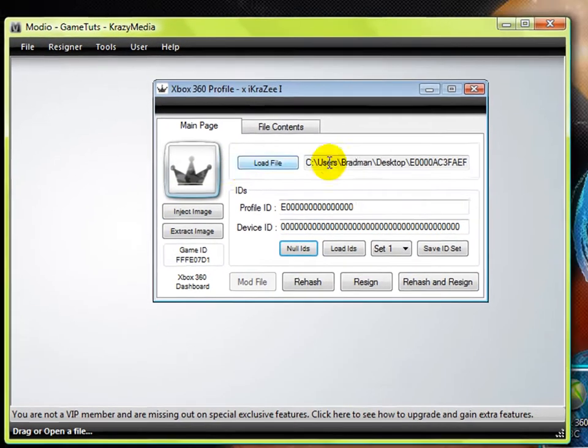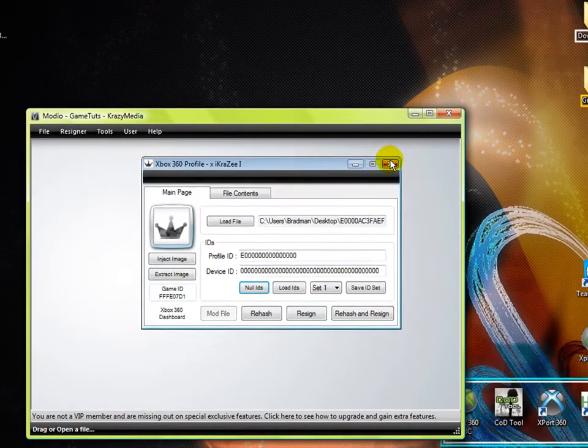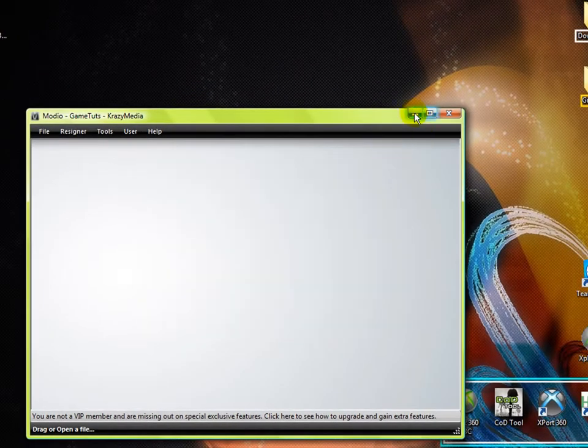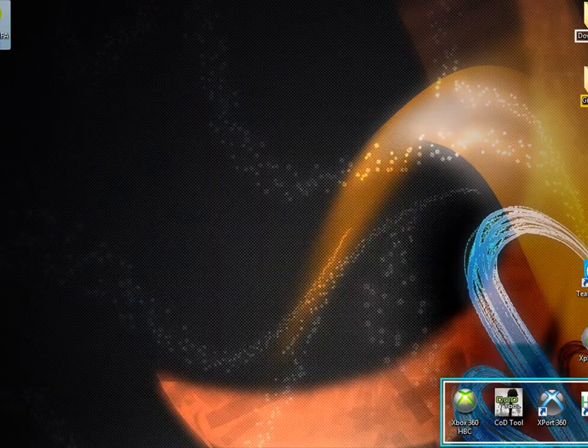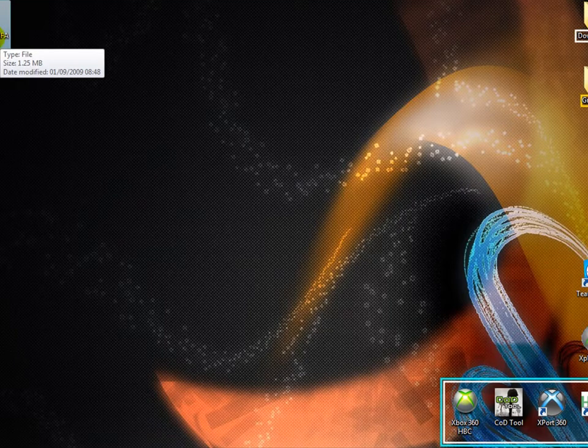So that's how you find out if it's your profile. Then just remember the three digits. Mine's AC3.